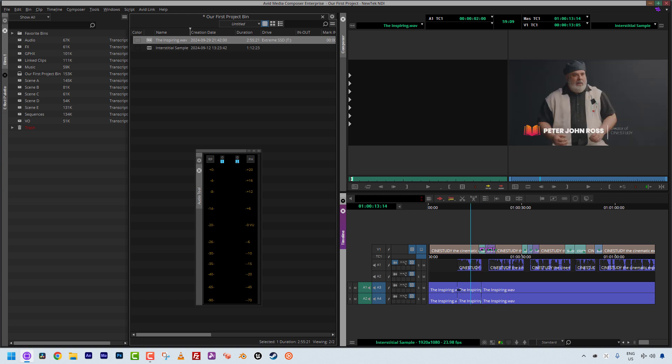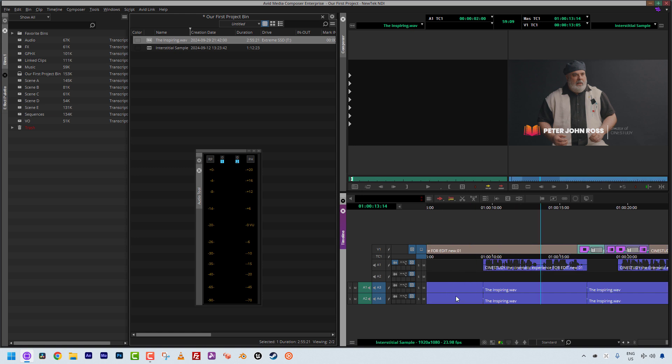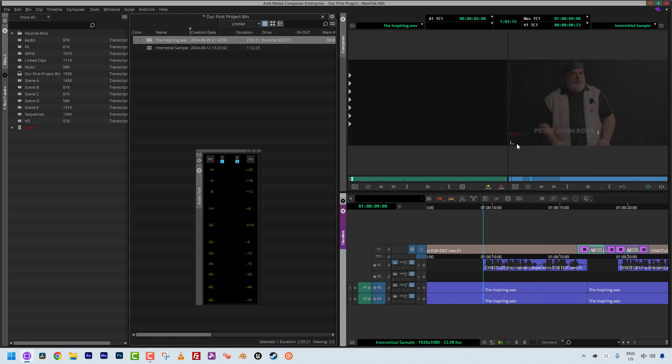Now, one thing I want to draw your attention to here, is these little icons, the two little dashes, what do they represent? These represent what's called a through edit, or a match frame edit. What it's basically telling you, what Media Composer is telling you, is that this frame right here, at the edit, and the frame before it are sequential in timecode, okay?